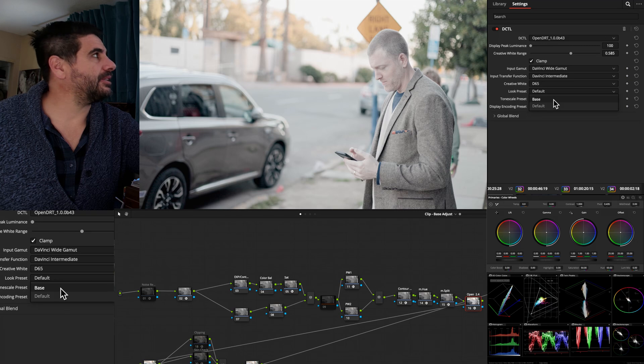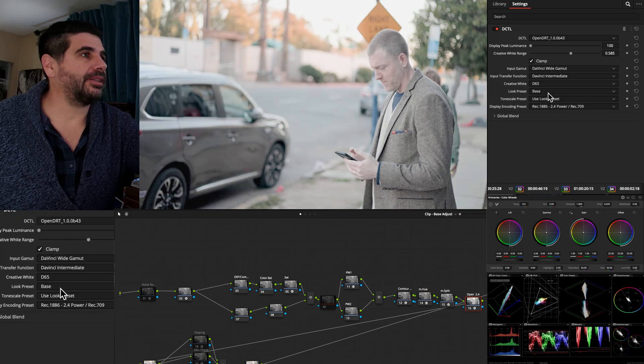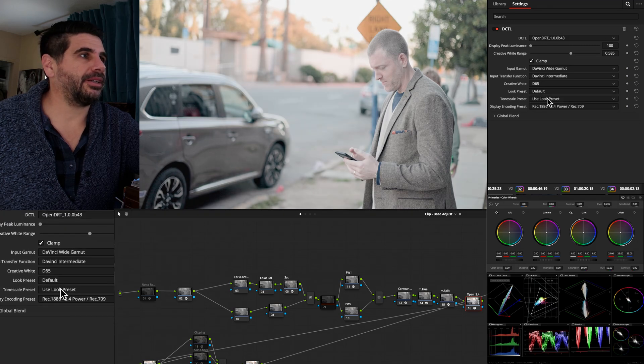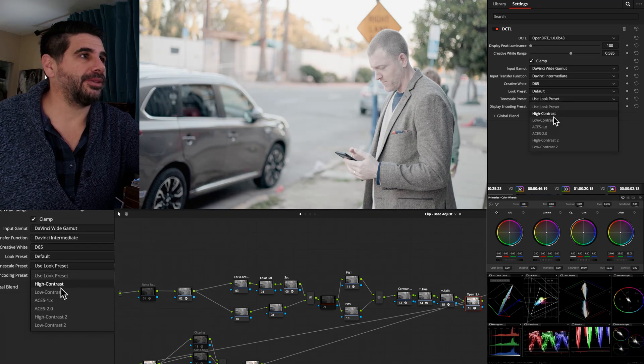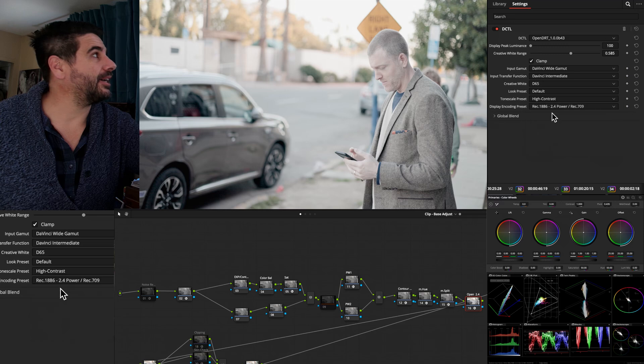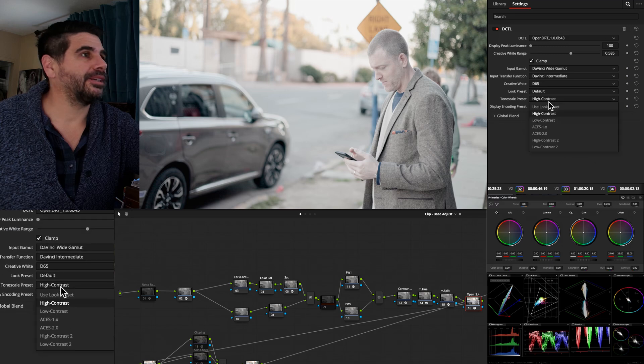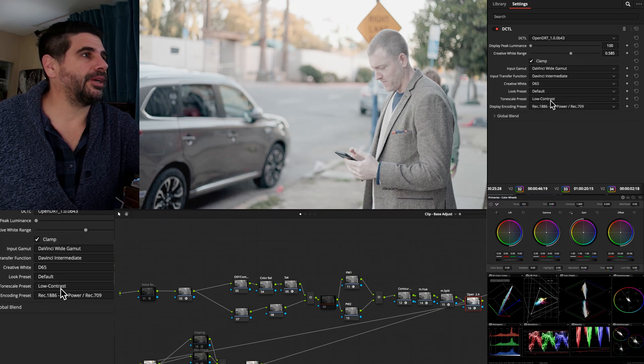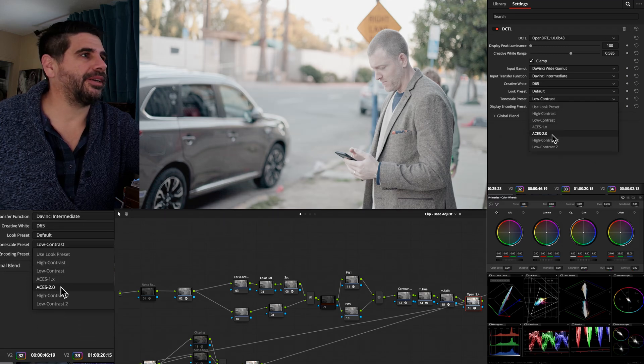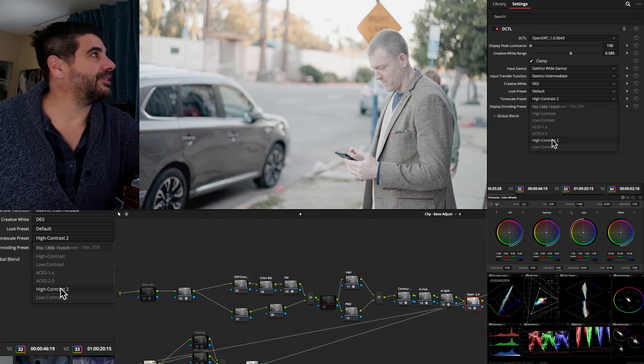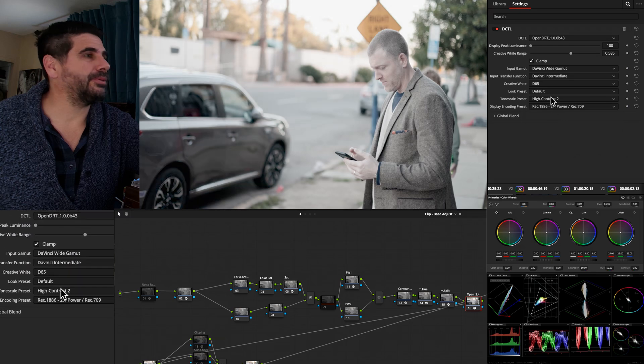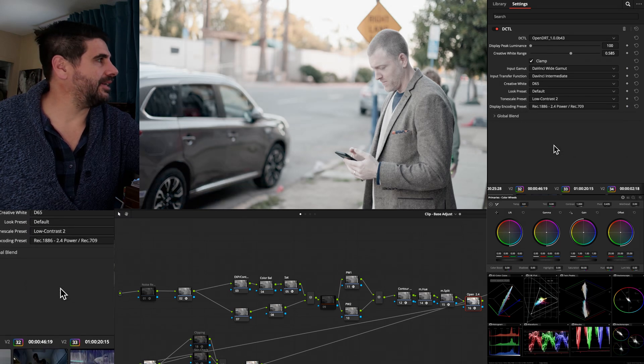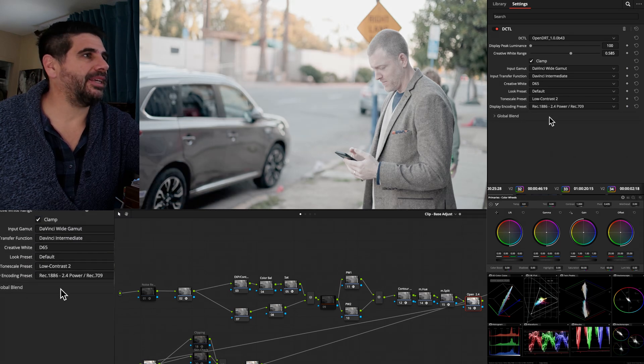There's look presets. There's the base look, and then there's the default look. There is the tone scale look that is high contrast. So we have some options. Low contrast. We have a high contrast, too. Nice and snazzy.